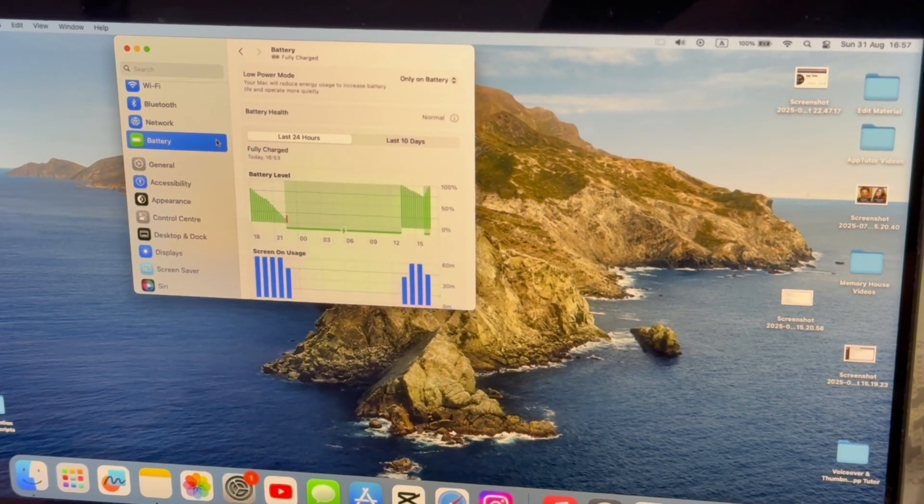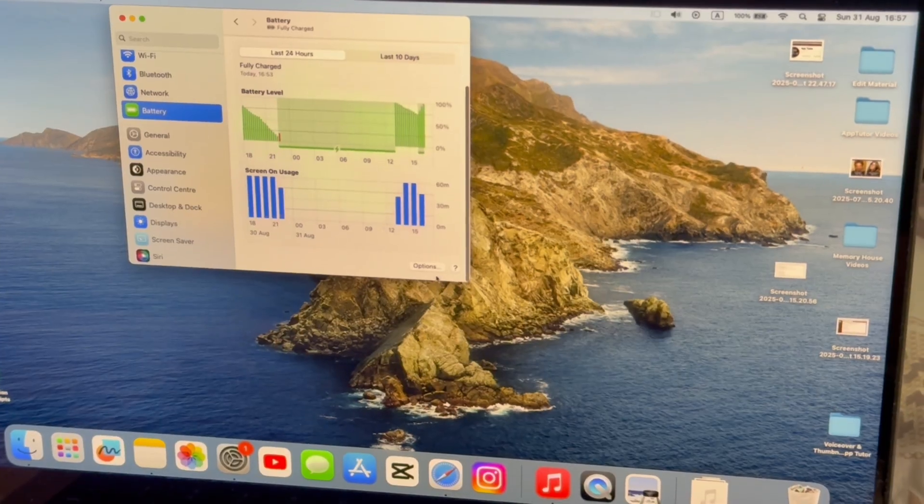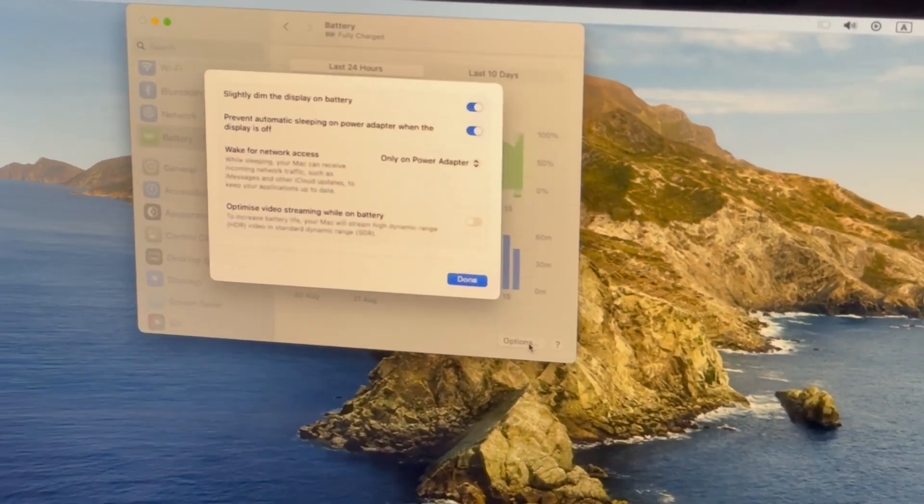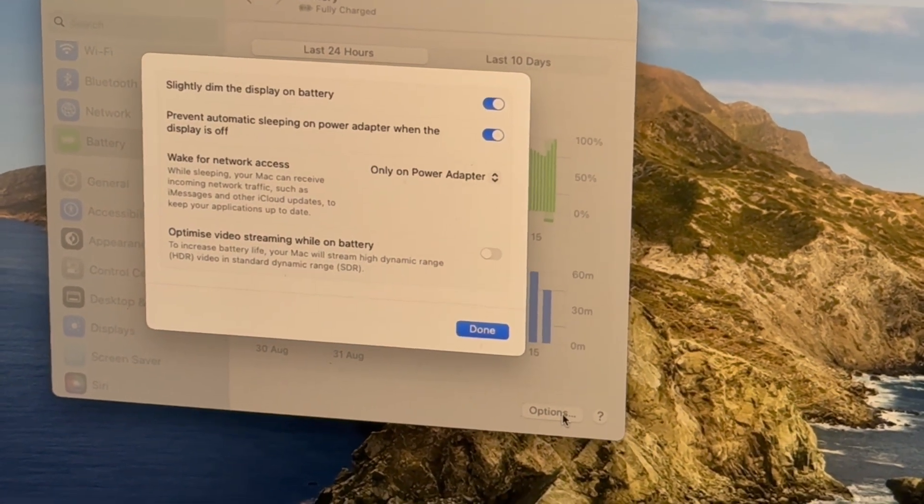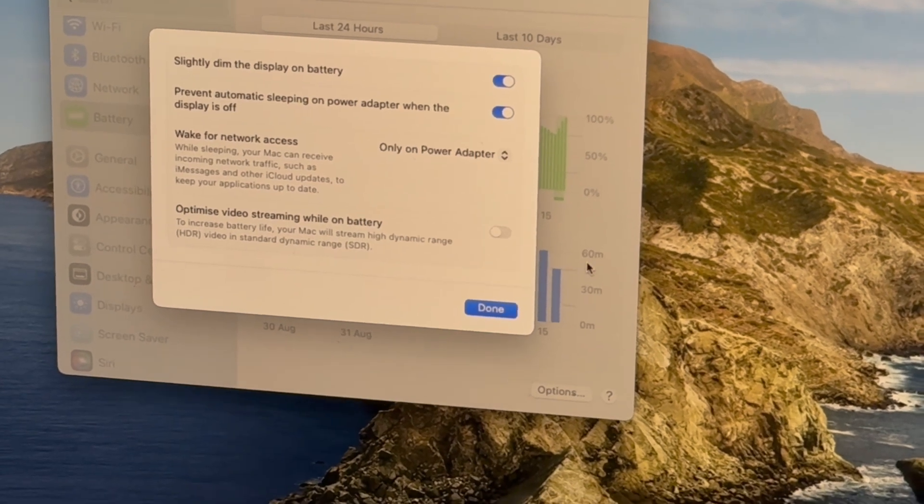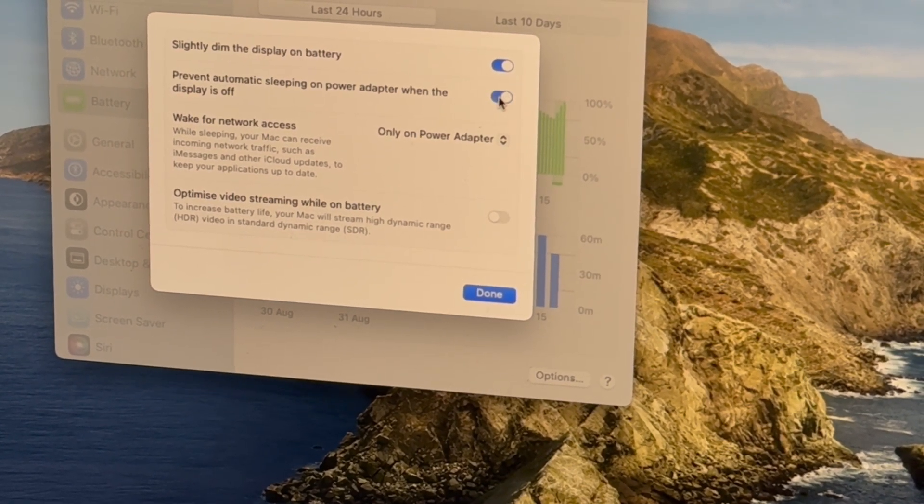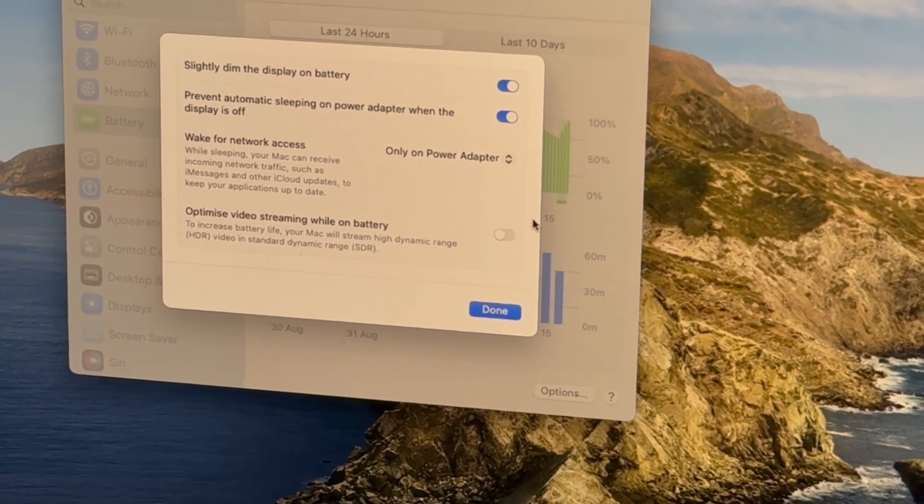From here, scroll down and tap on the Options button, and then make sure that the feature called Prevent Automatic Sleeping on Power Adapter when the display is off is turned on or enabled, and then you won't have the issue.